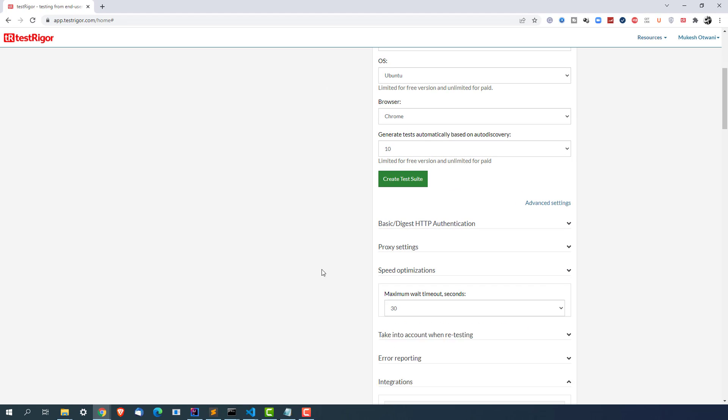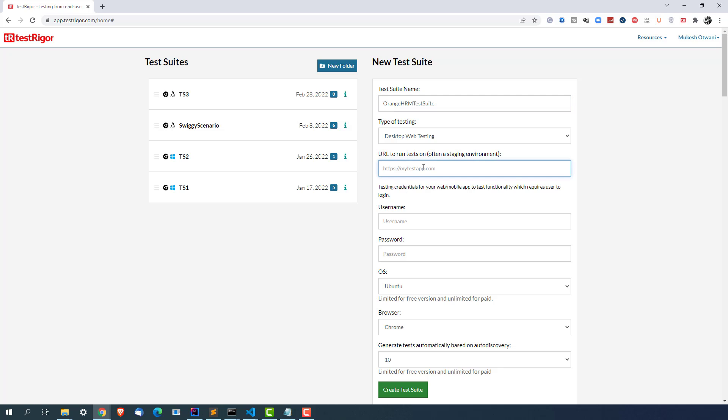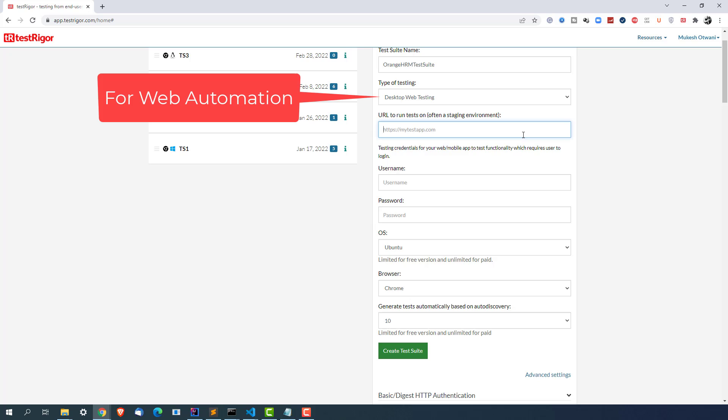So right now I am going to create one test suite with these details. So let me quickly change this test suite name. I will write it as Orange HRM test suite. Basically we will be testing one Orange HRM application so based on that I have written a name called Orange HRM test suite but you can change depending on your requirement. Now I will quickly enter the application URL. So this is the application URL.